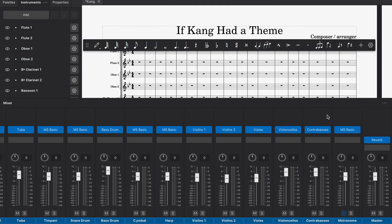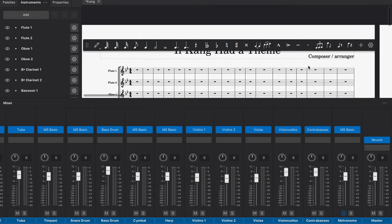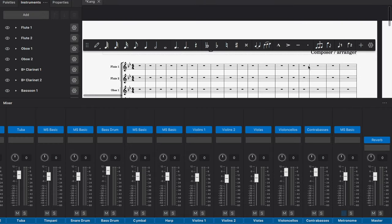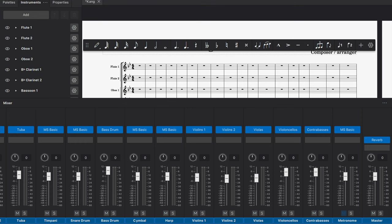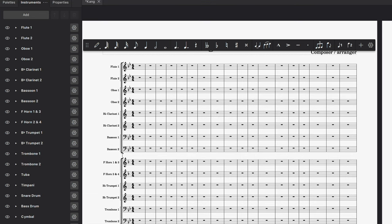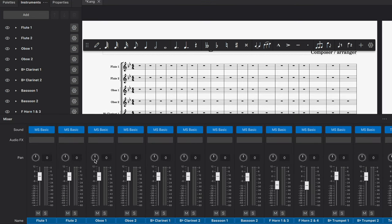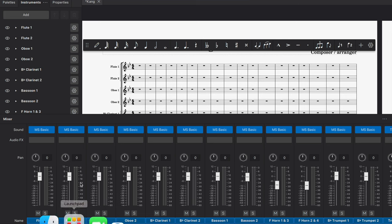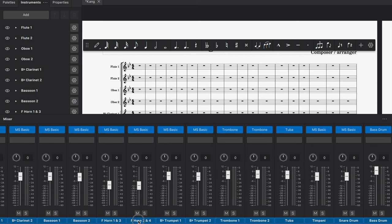So how do you activate reverb? Right here, I have an orchestra score, kind of a random thing I've composed, and I went all the way to the right. When I open up the mixer, you're not going to see the master setting right away.